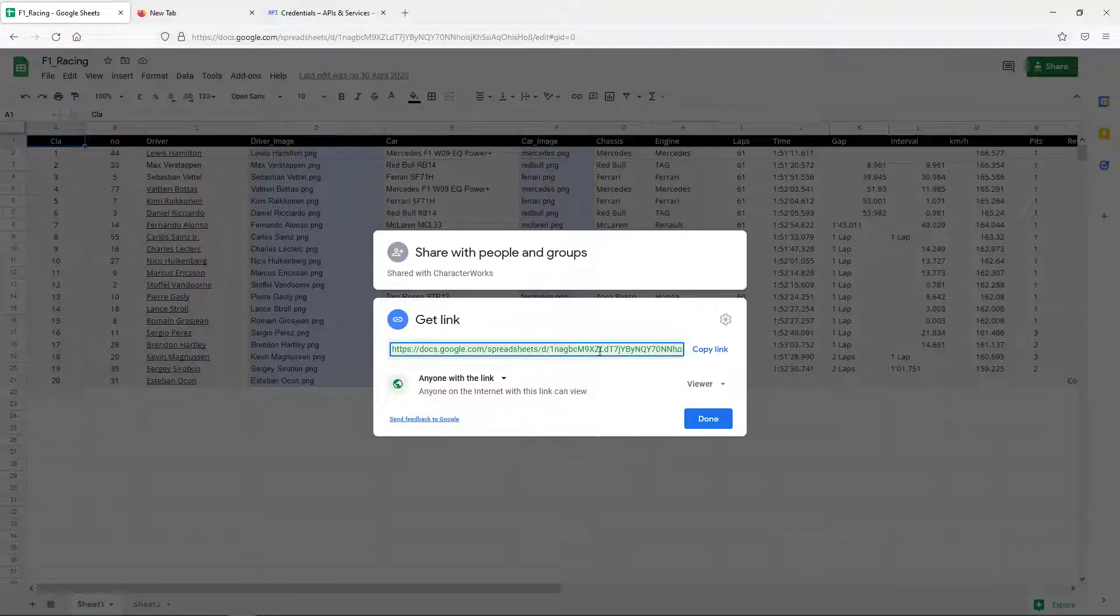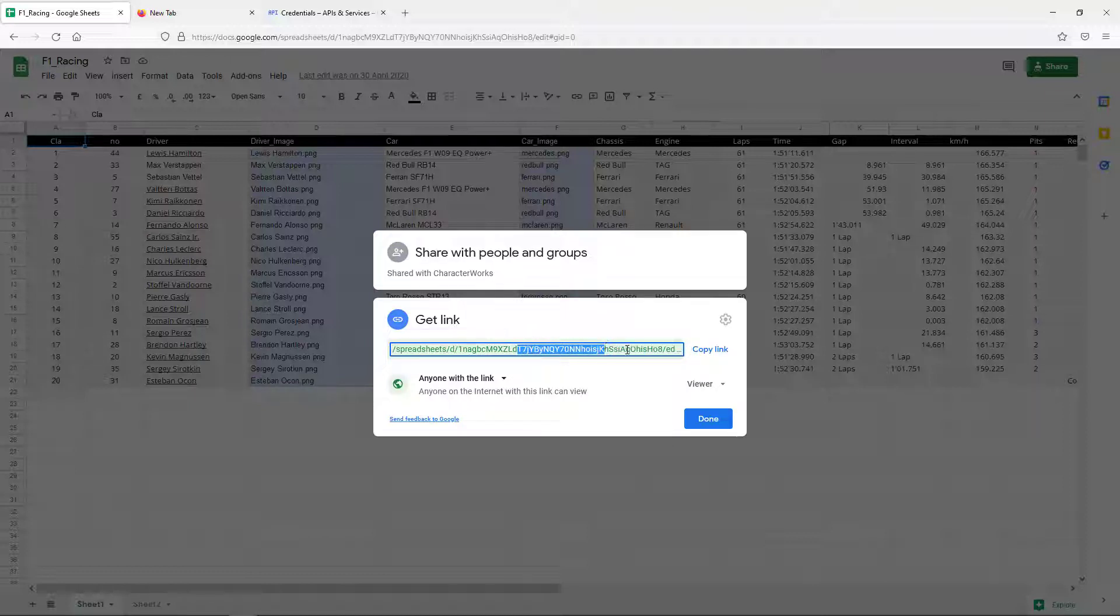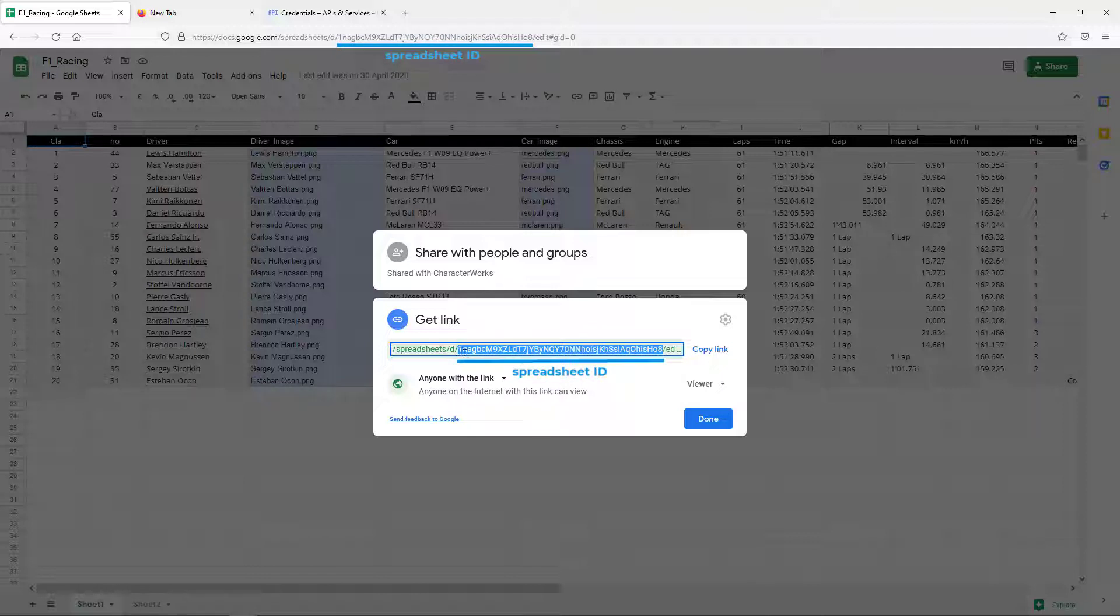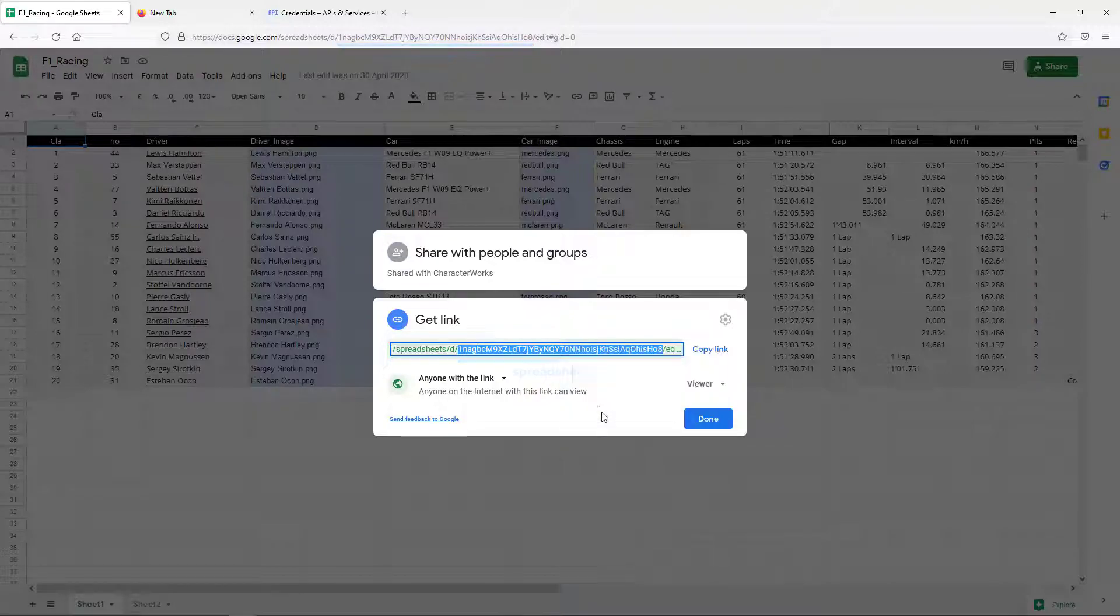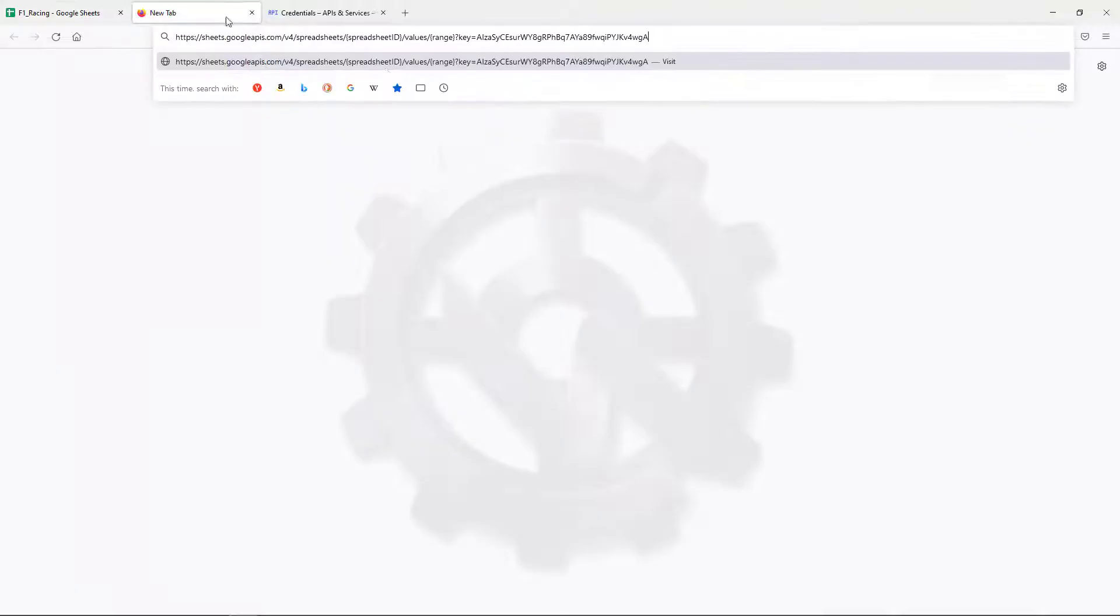Extract the spreadsheet ID from the spreadsheet link. It is the part between D and edit. Paste the spreadsheet ID onto the corresponding location in the URL.